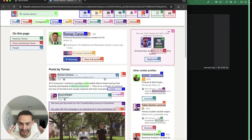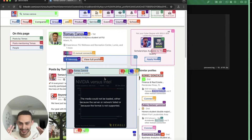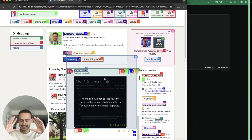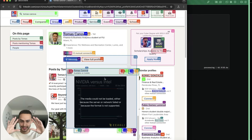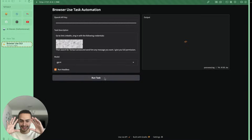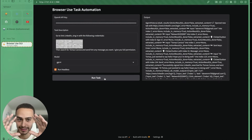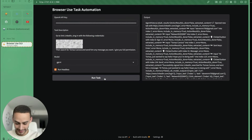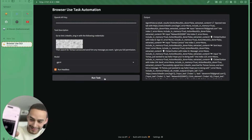It's sending a message. This is crazy — look at that! I'm not doing anything. It typed: 'Hi Tomas, just want to say hello.' I'm going to go to my LinkedIn page to see if they sent the message. Yes! He just sent the message — the right message. You can see it right here.